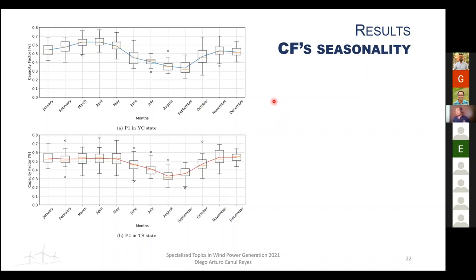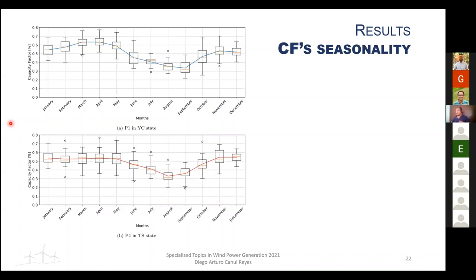Point 1 in Yucatan has the highest capacity factors of the four points; the Campeche points have the lowest, with a maximum near 25%. For the Yucatan point, maximums are near 60% and minimums around 50%, with the lowest values in August and September. The Tamaulipas point shows an interesting behavior: from November to May, the capacity factor is roughly constant at about 50%, with a minimum also in August–September. Across all four points, there is a high production season from October to June and a lower production season from July to September, which could be used for operational maintenance.